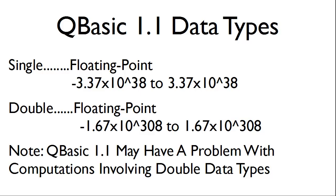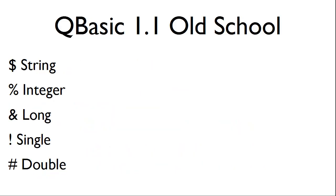Also, please note that QBasic 1.1 may have a problem with computations involving the double data types, which I will show in just a moment.